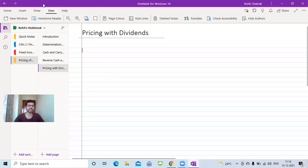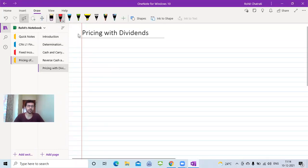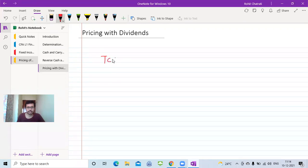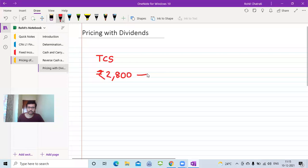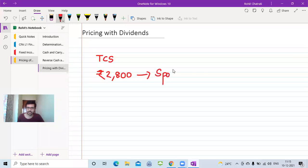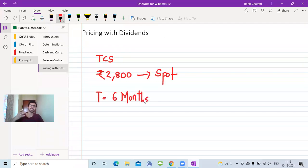Let's start with a fresh example using TCS. Let's say the spot price of TCS is ₹2,800. The tenor of the forward contract this time is six months, so T equals six months. This means you have the obligation to buy or sell TCS after a period of six months. We're now taking an example of discrete dividends.